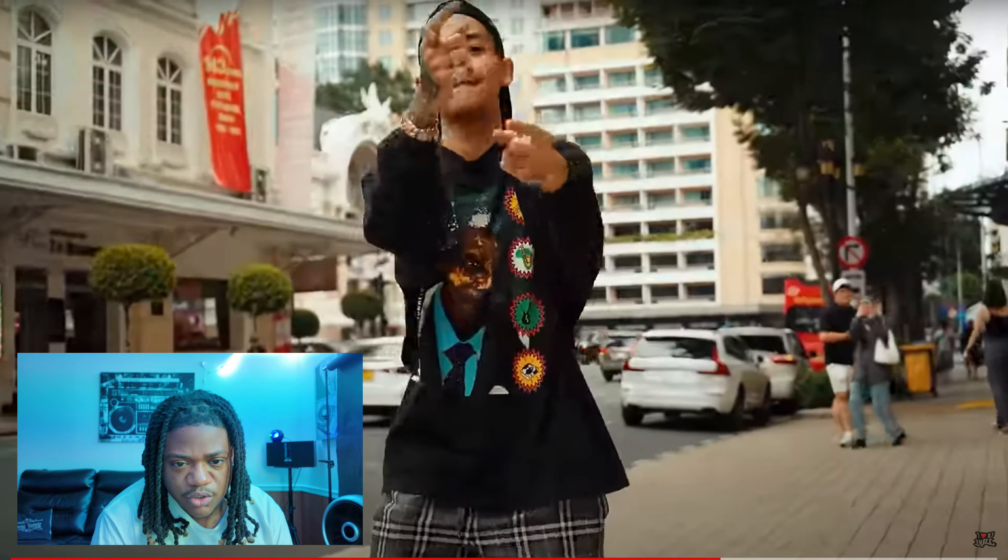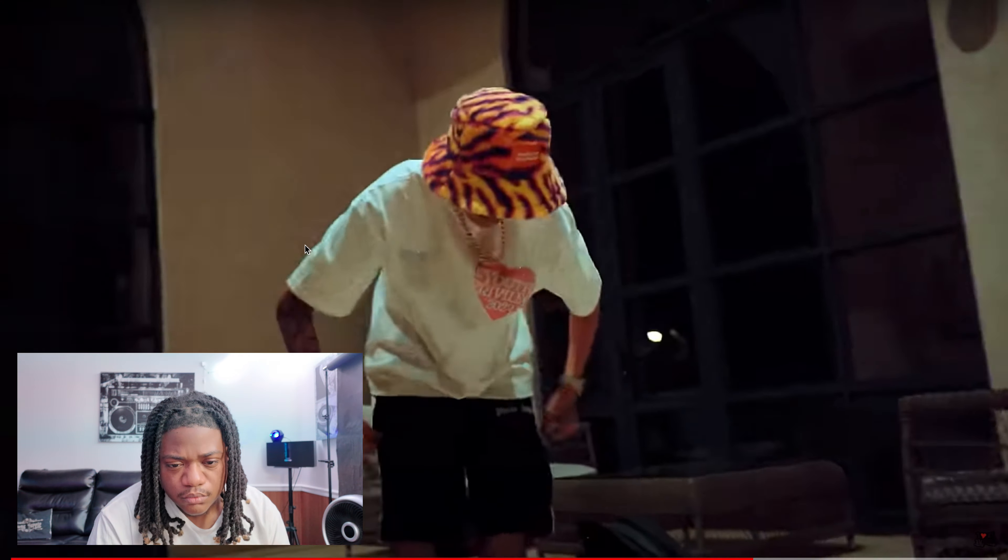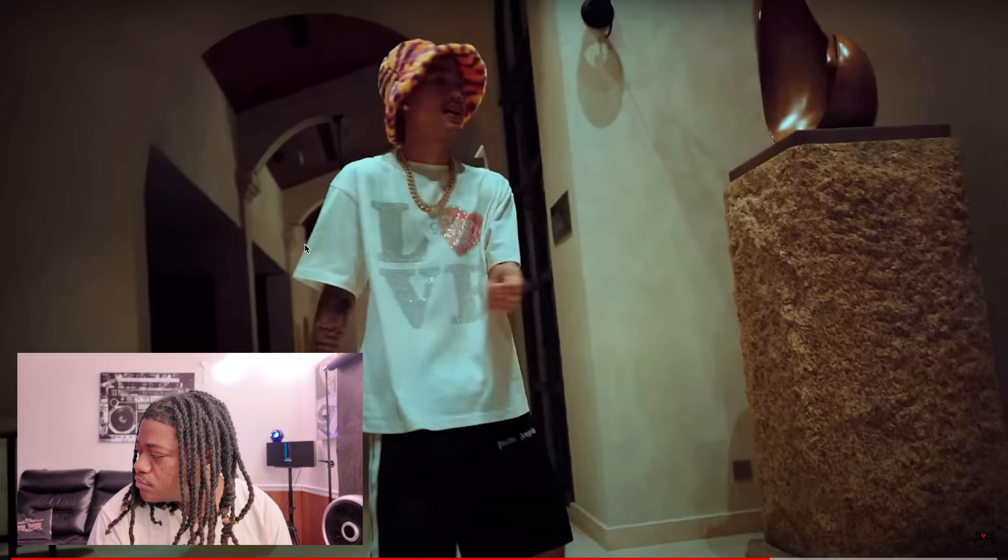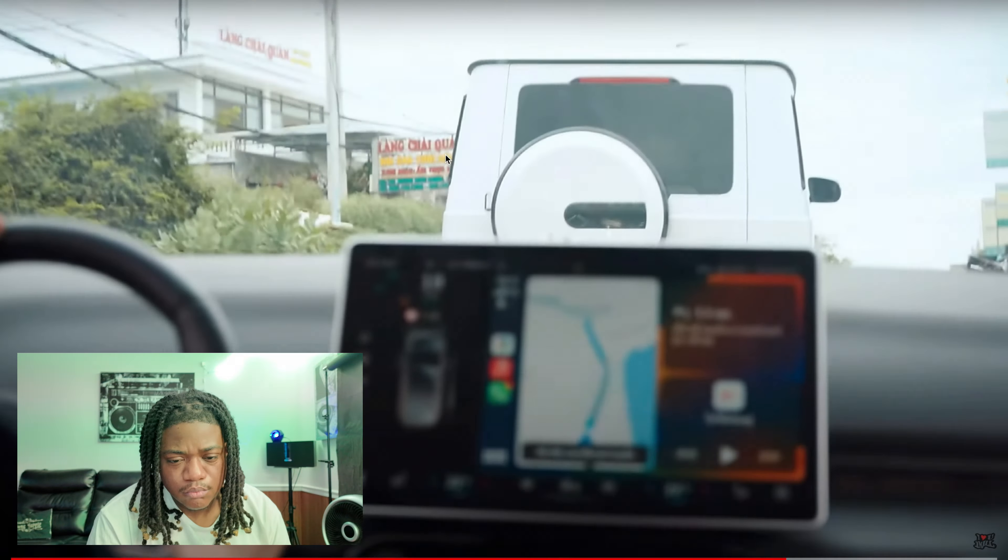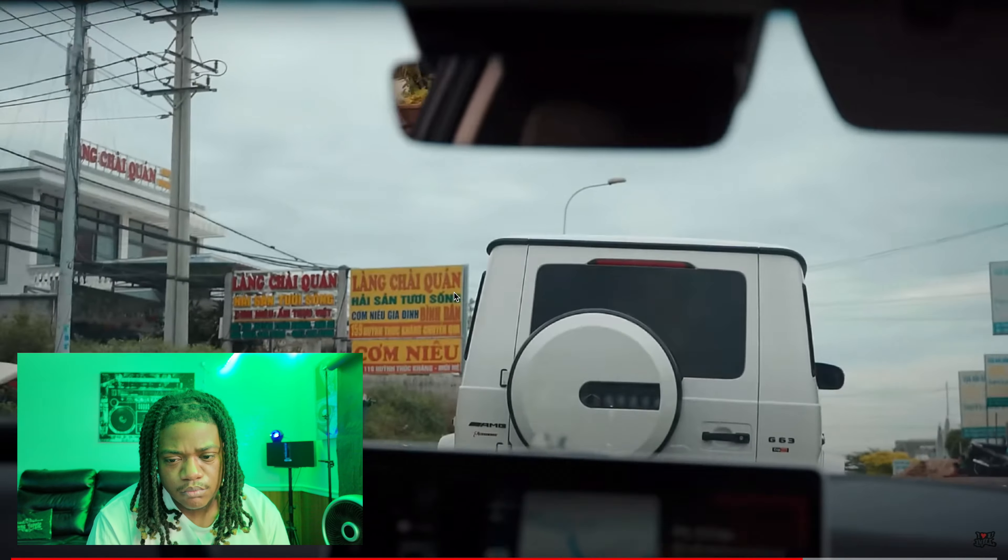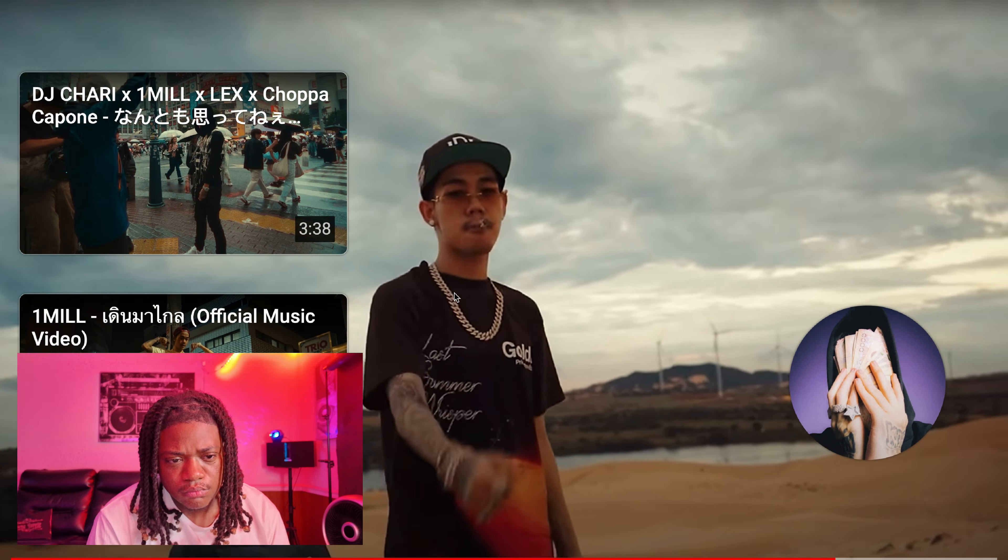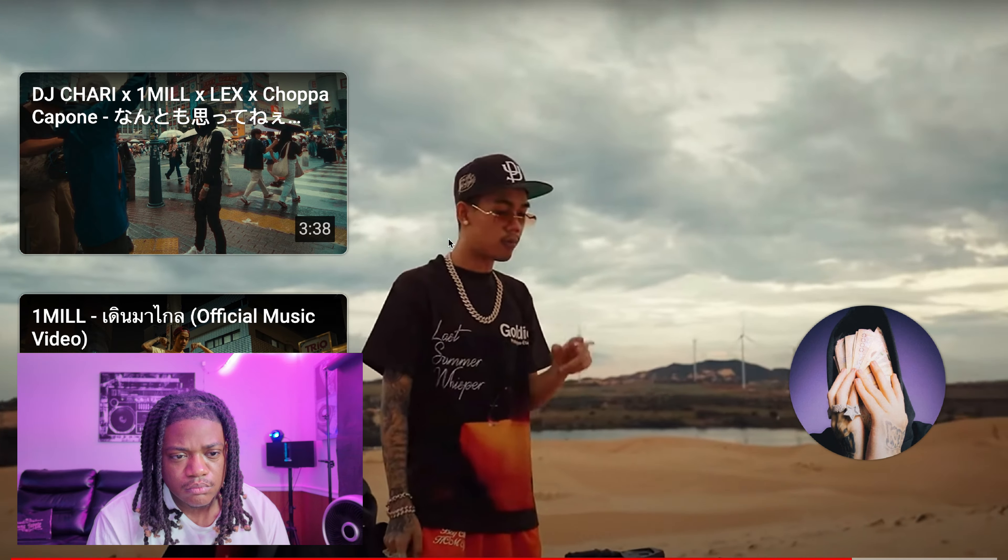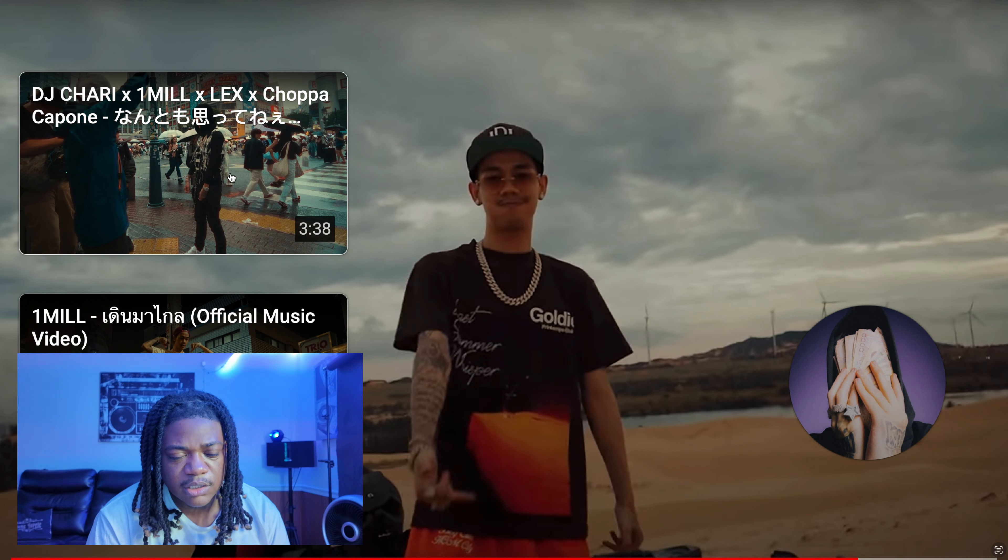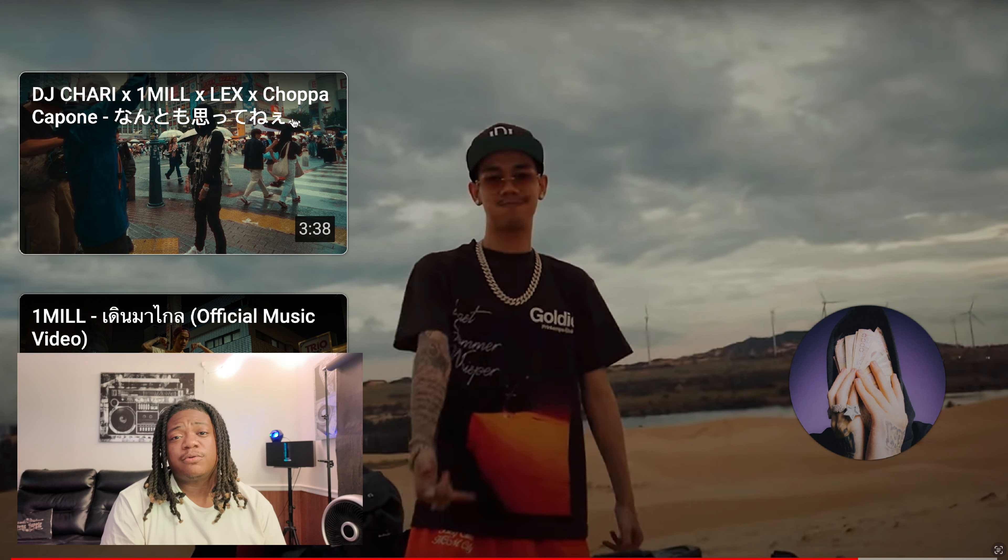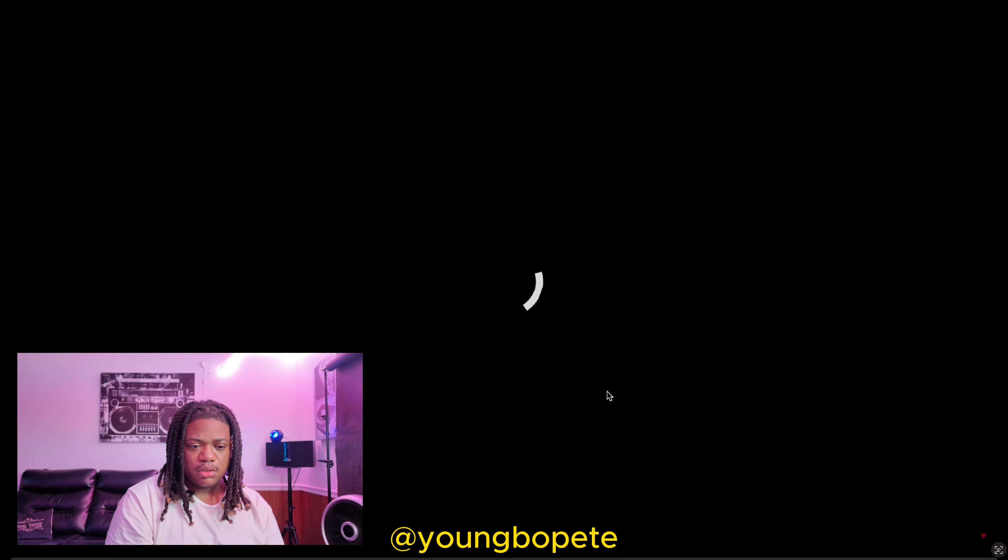That was a quick one too. That looks dope. But yeah, that was a quick one, guys. Whoa, whoa whoa whoa, what's going on?